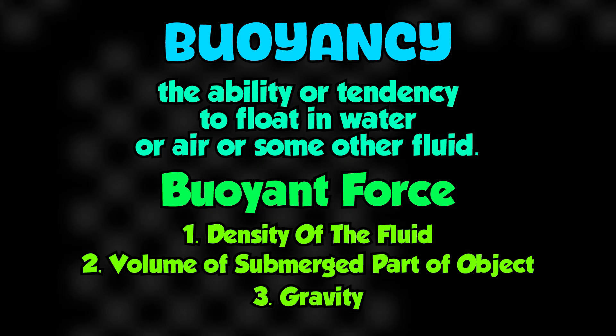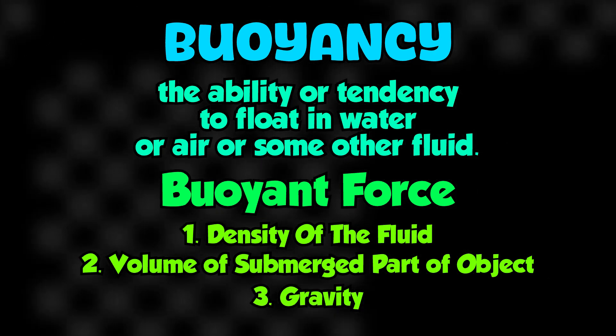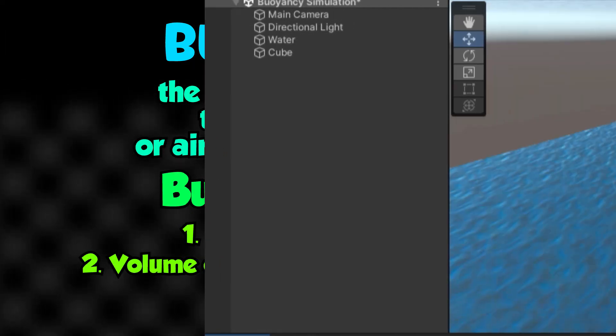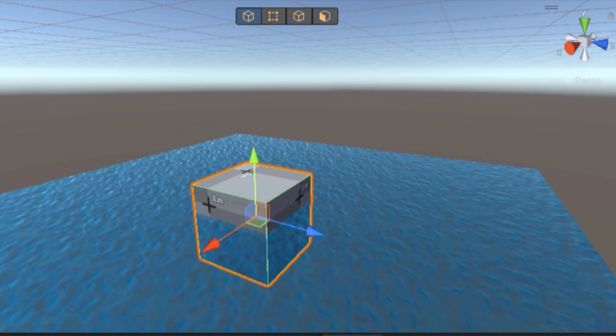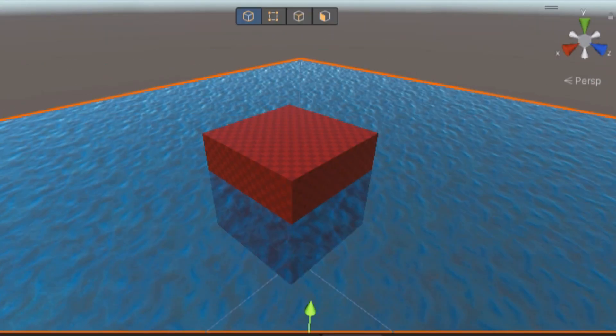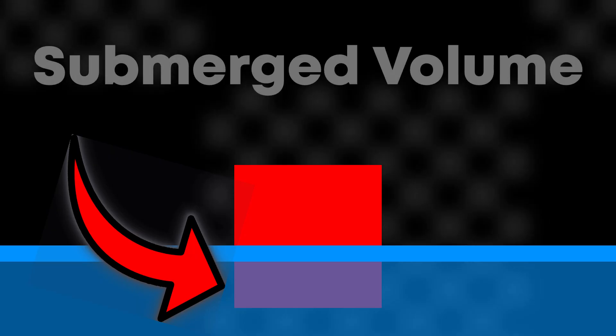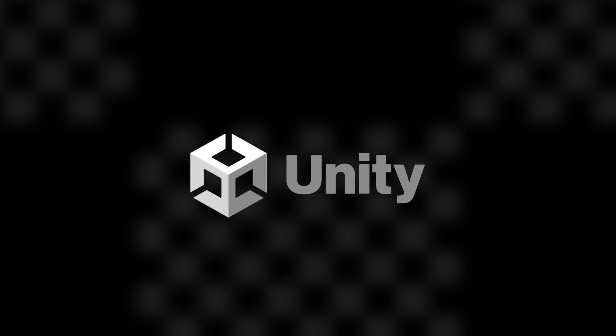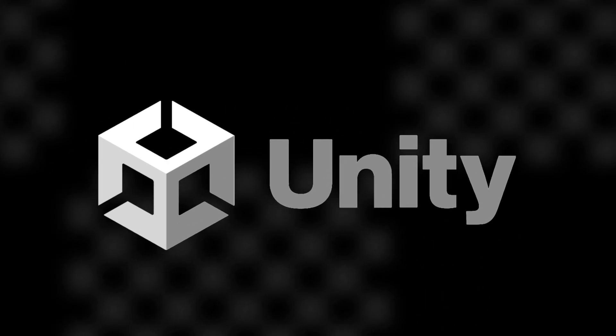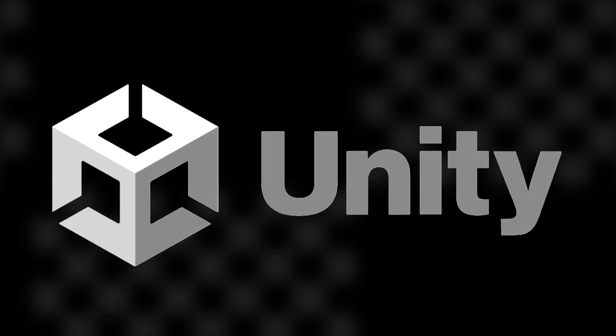So now that we have the basics down, let's jump into Unity to try to simulate this. I started with a basic cube. My goal is to build a buoyancy system that works not just for cubes, but for any shape or object. But my first challenge was figuring out how to calculate the submerged volume. Unity doesn't have a built-in function to find like a submerged volume or volume in general.